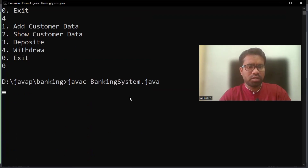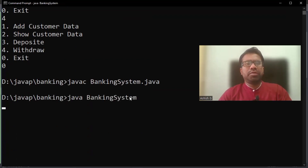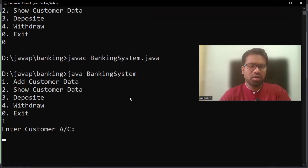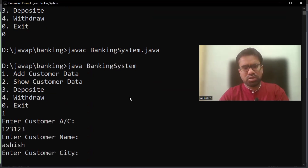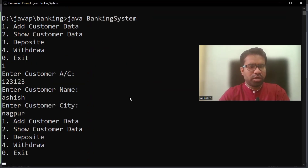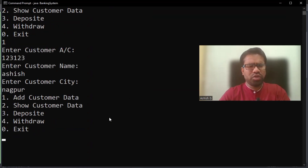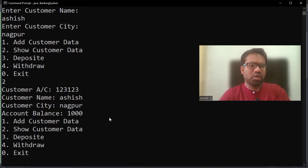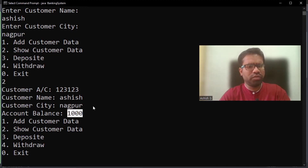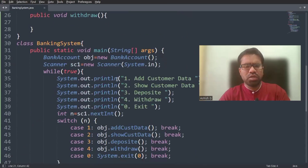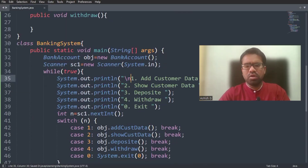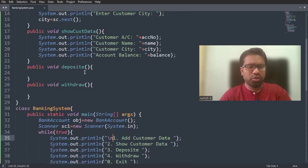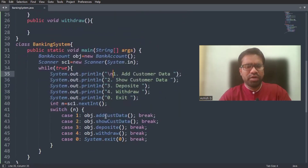Let me compile the code. I press option one, enter the customer data — name entered. It is showing the information. I should give the input like this. Anyway, what we can do — let me check the deposit code. Whenever the deposit function is called, we will ask the user to enter how much amount to be deposited.